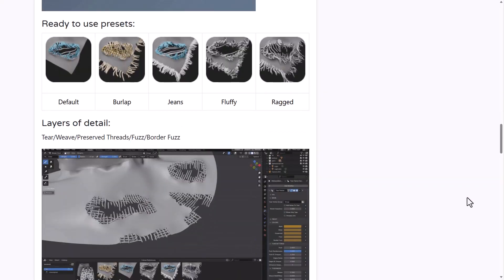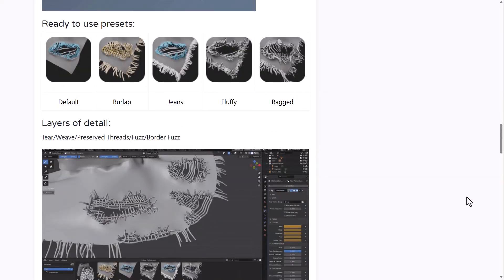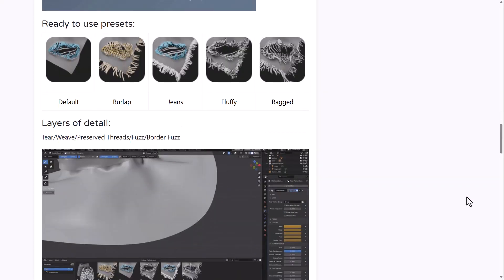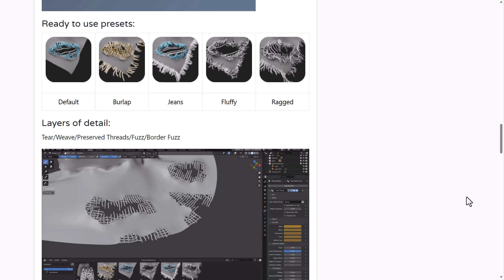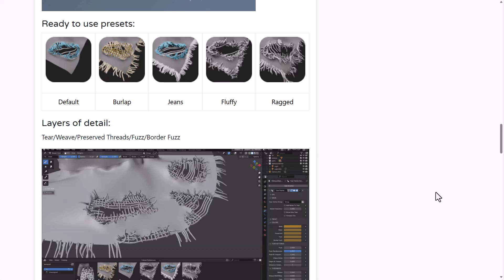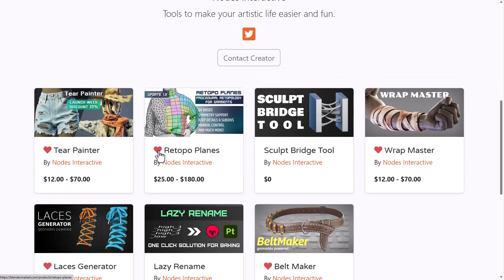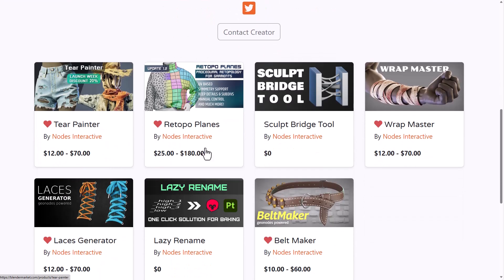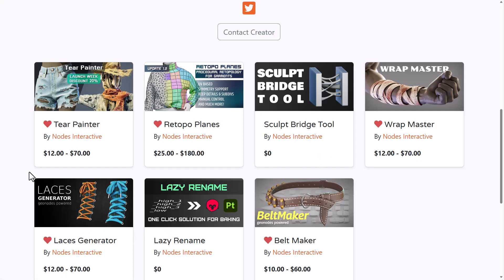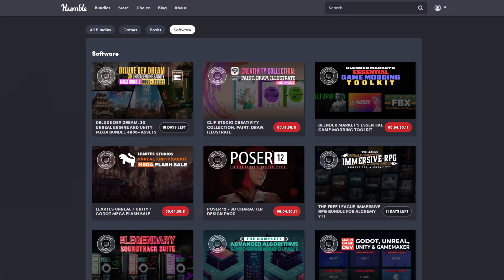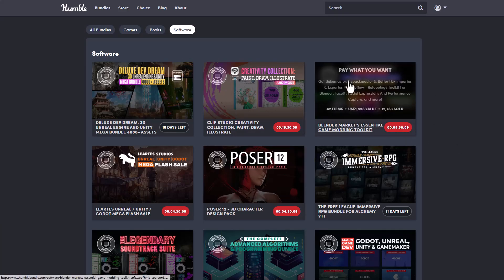It is pretty new, it has all of the cool features that you might want, and it is one of those amazing tools that you might be needing if you would like to add some personality to the fabric that you're creating. The folks at Node Interactive are also the creators of the Retopo Planes, the Scope Bridge Tool, Wrap Master and so on.